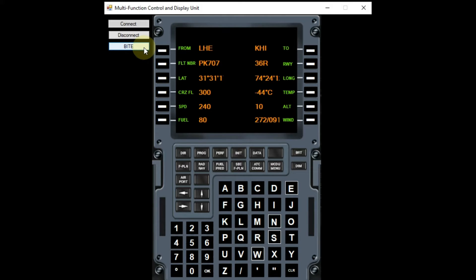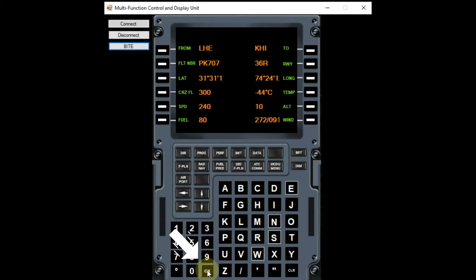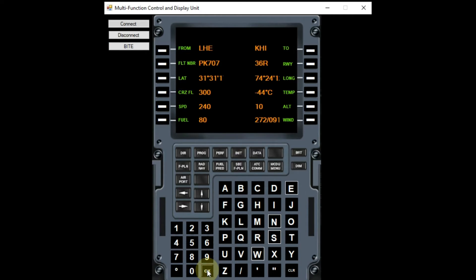In order to transmit the flight data to flight management computer app, we have to simply click the OK button. Now, let us move to the flight management computer app and monitor the data.